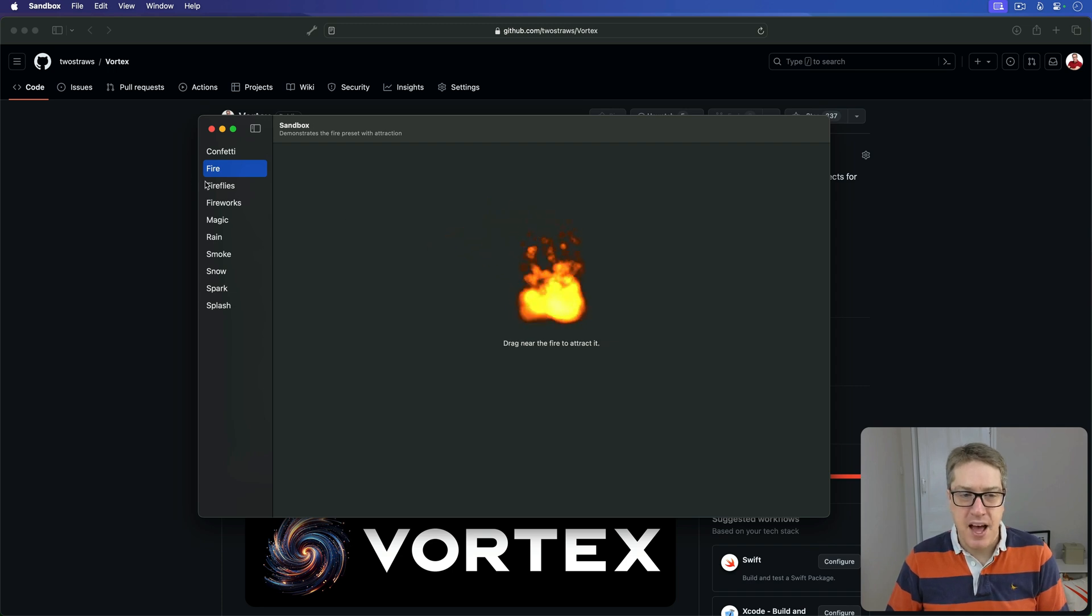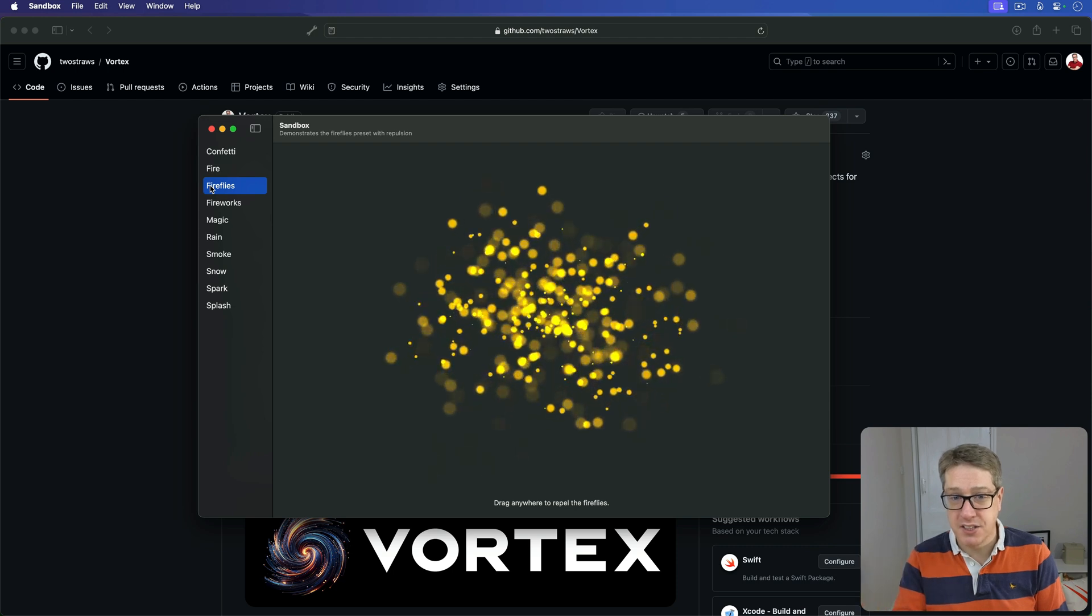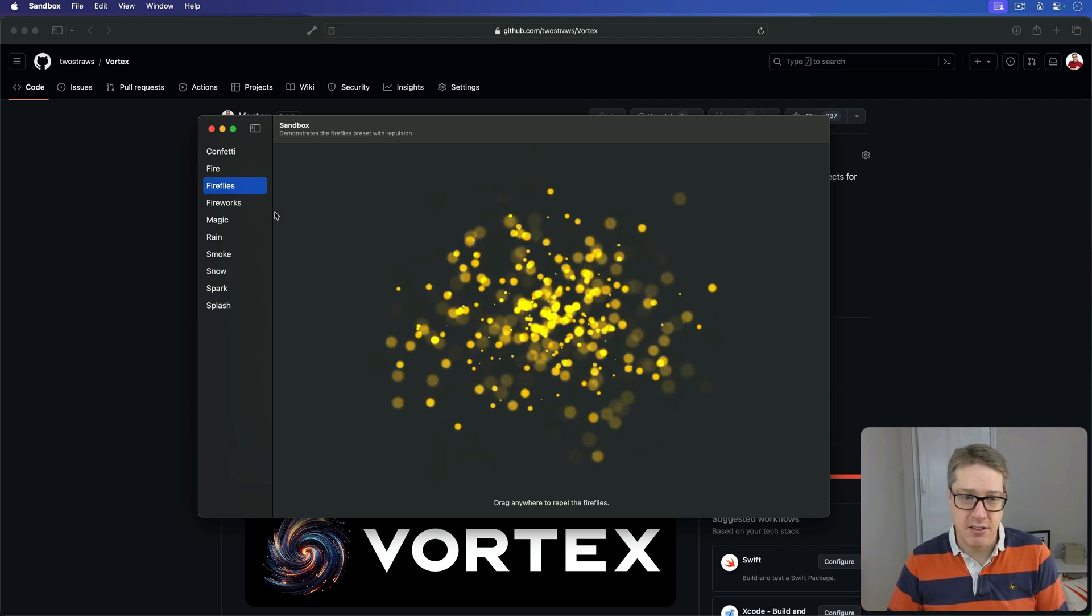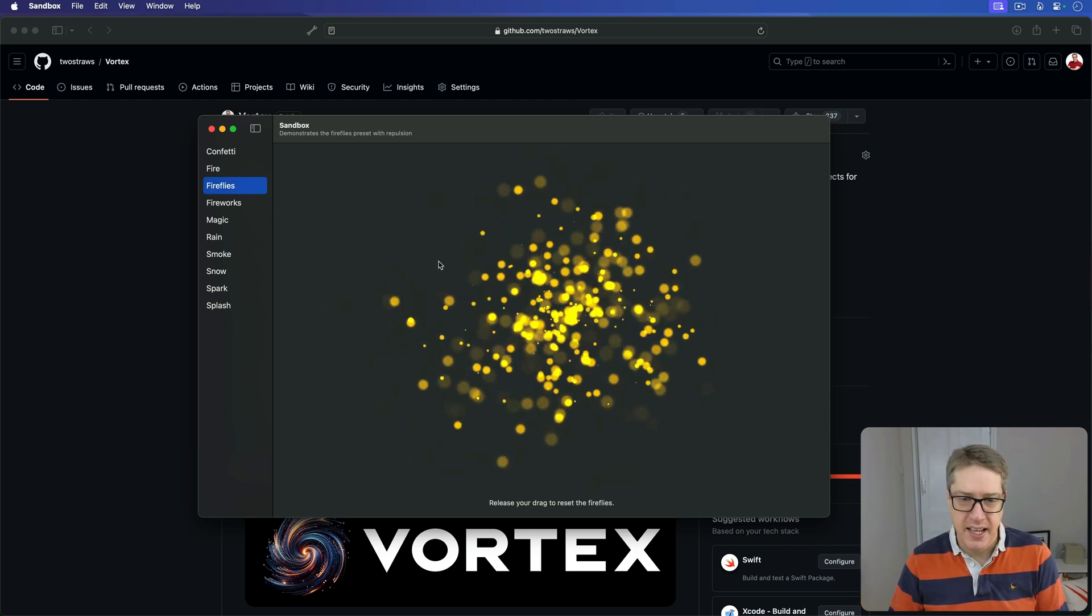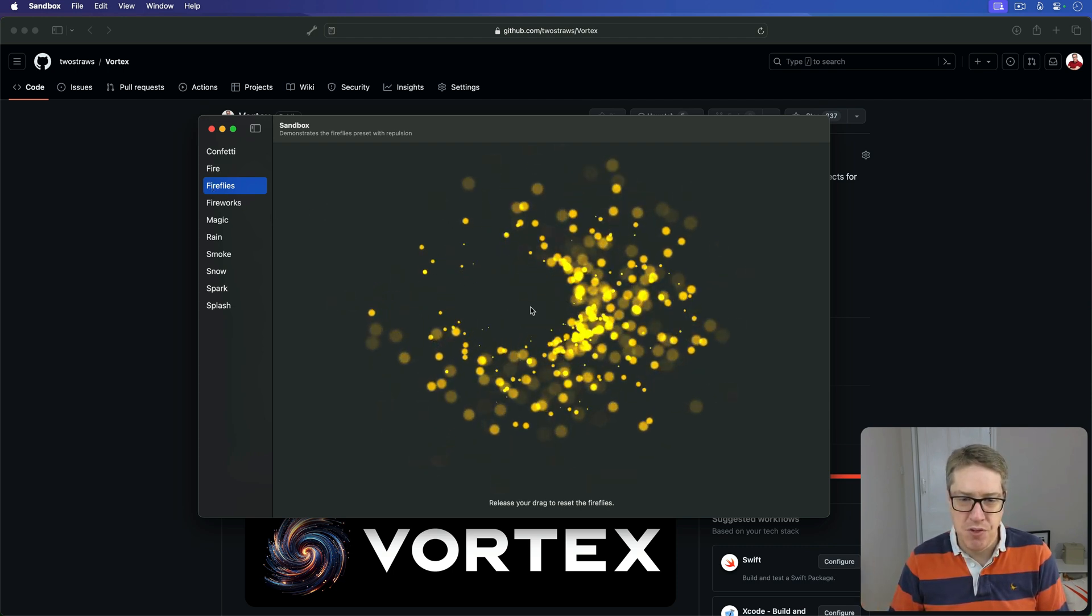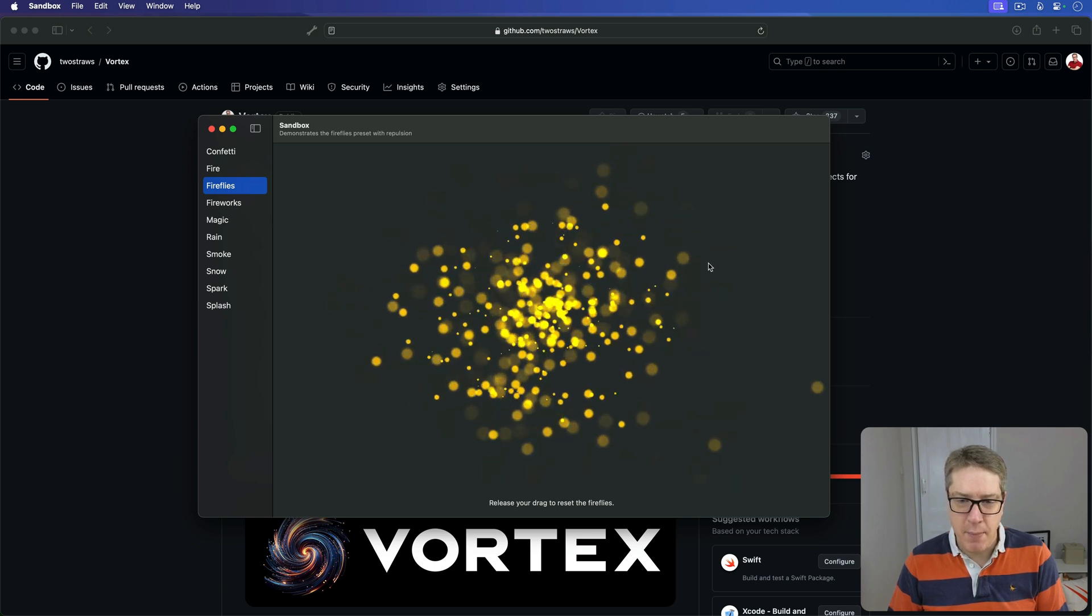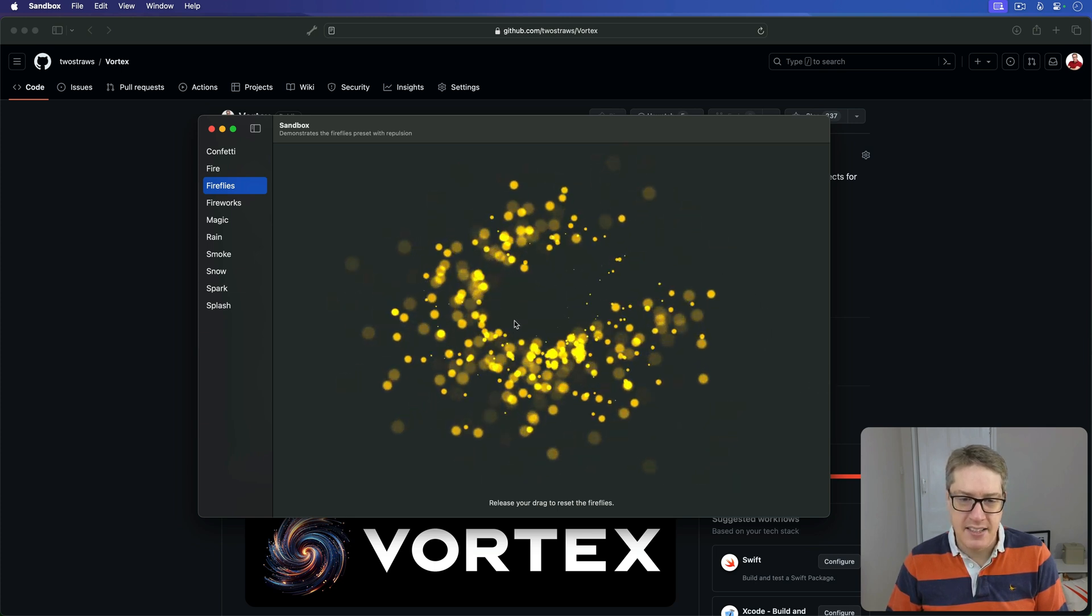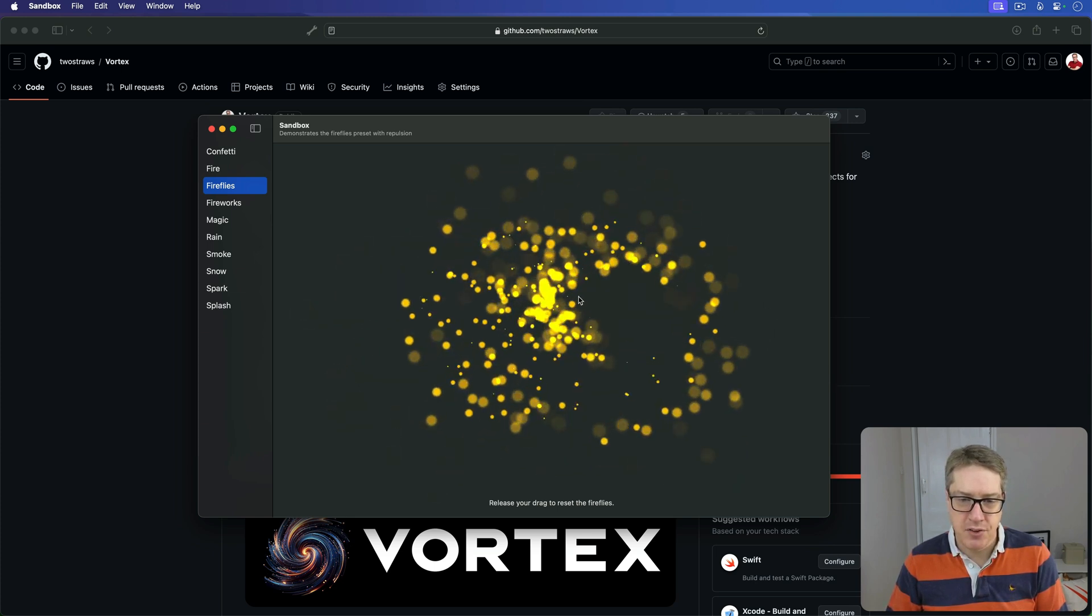Then we have Fireflies. This has repulsion rather than attraction, meaning that as I drag my mouse through and click, it will actually move the Fireflies away from where I'm pressing, as if they are trying to avoid where I am on the screen.